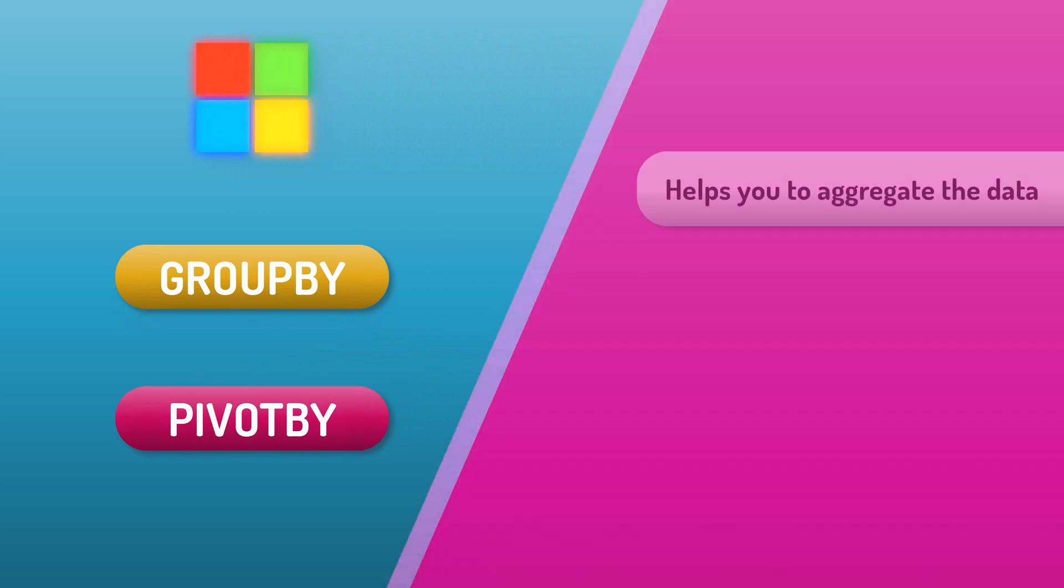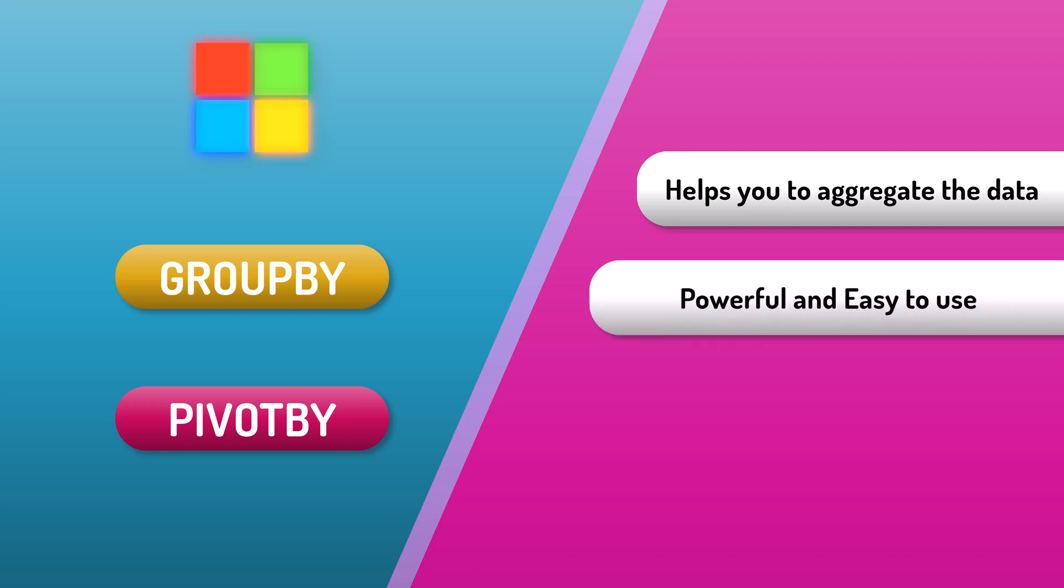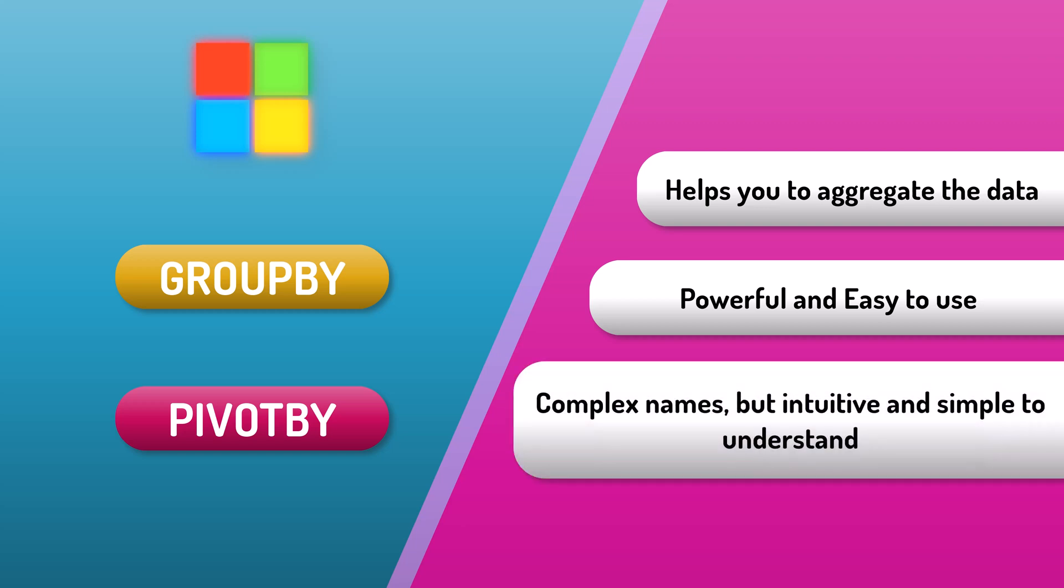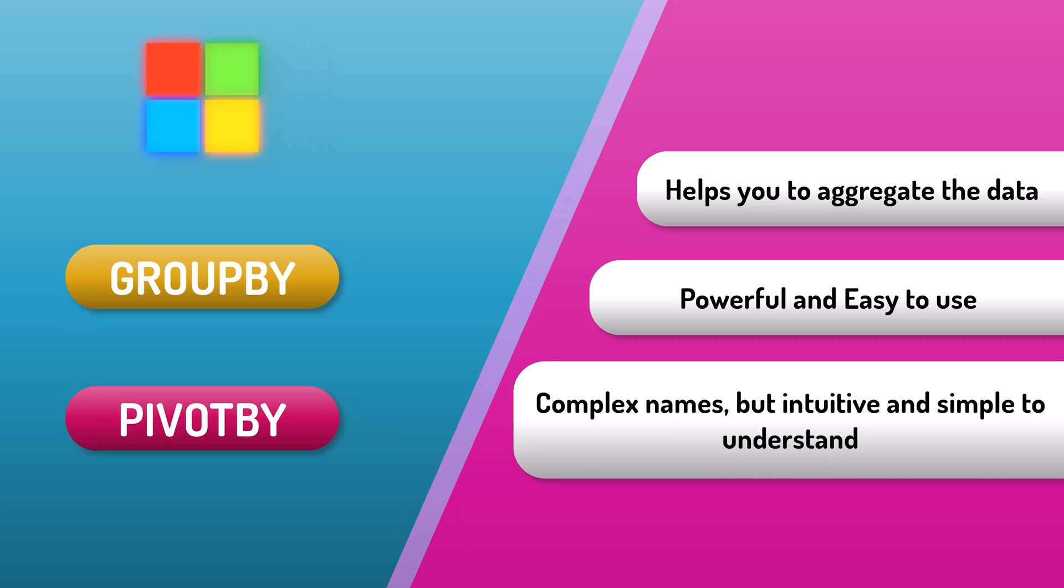These functions let you aggregate the data with just one formula and they are very powerful and easy to use. If you have ever struggled with data aggregation in Excel, you will love these new functions. They have a bit of complex name, but they are very intuitive and simple to understand.